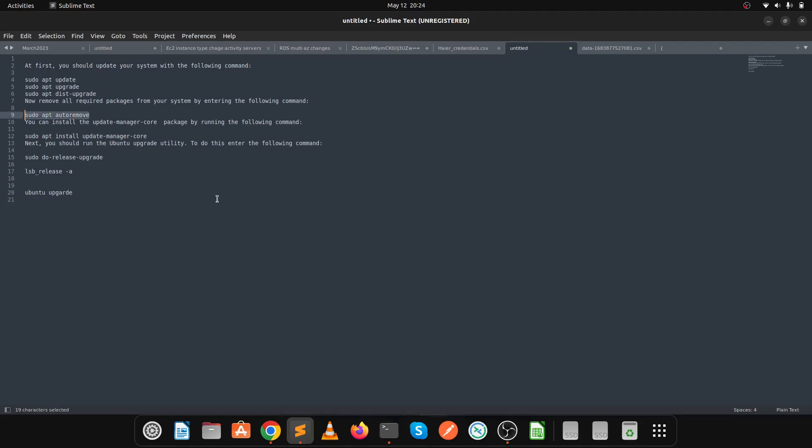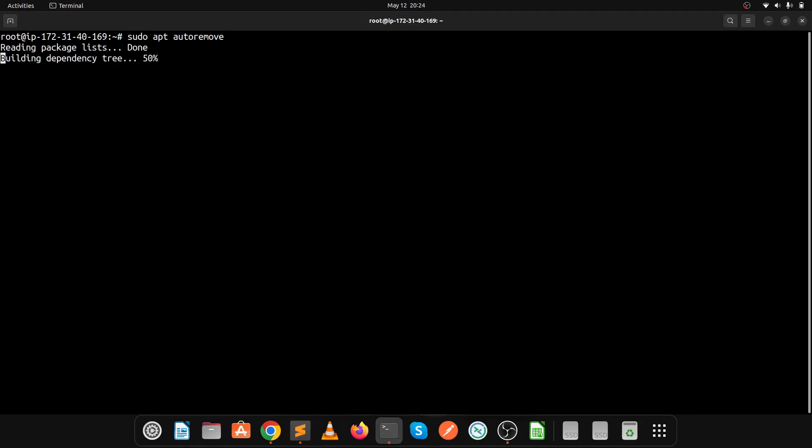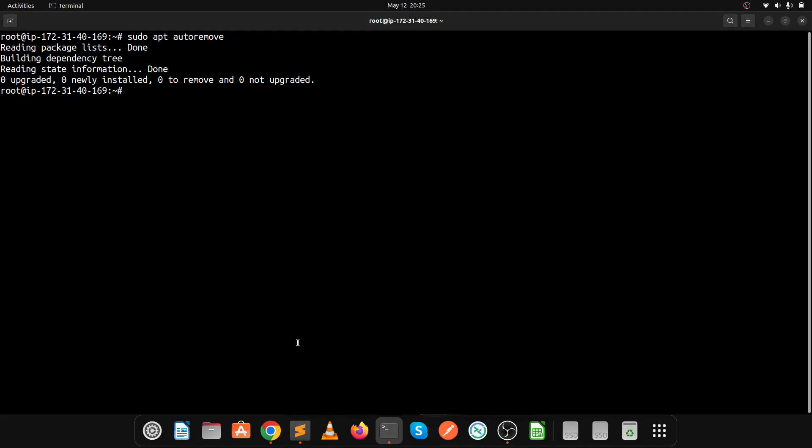Next we have sudo apt autoremove. This command removes all unnecessary packages from your system. We don't have any unnecessary packages or repositories, so the output shows 0 upgraded, 0 newly installed.